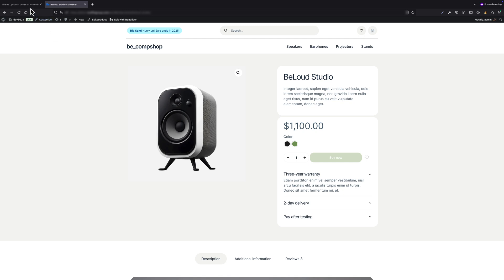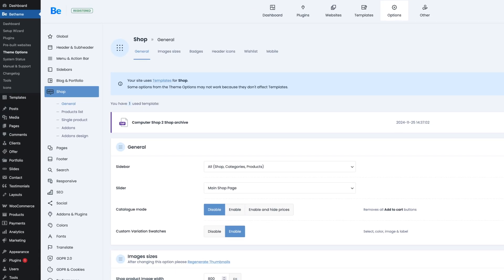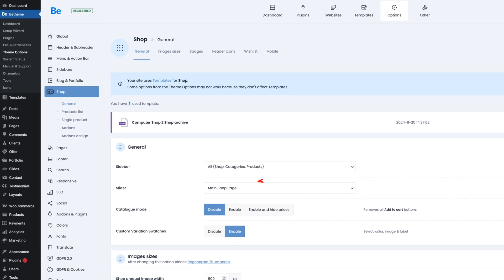Let's navigate to Theme Options > Shop > General, where the option responsible for catalog mode is. There are actually three states.